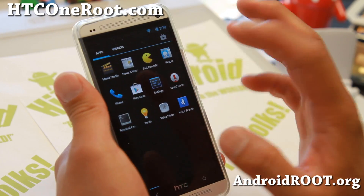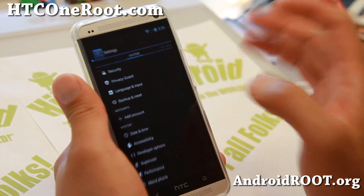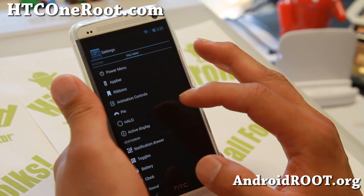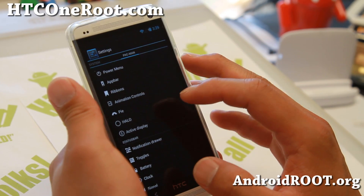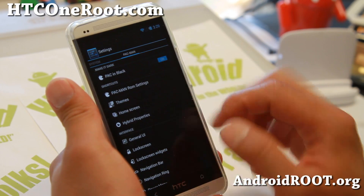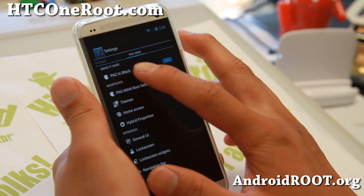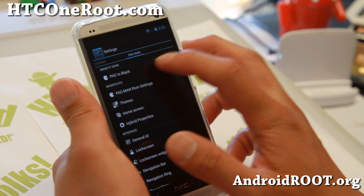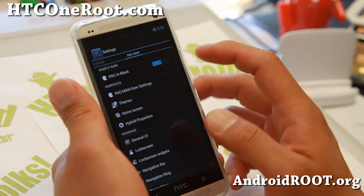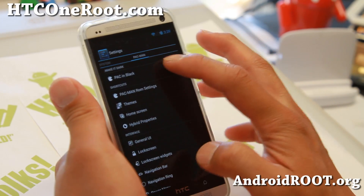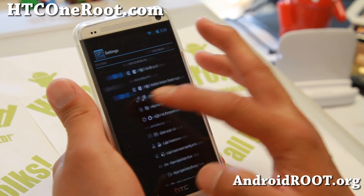So you'll get all of the features from AOKP, CM10.2, and Paranoid Android. You can make everything black with Pac-Man Black. That sort of brings out the true black on the HTC One.